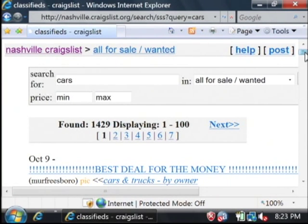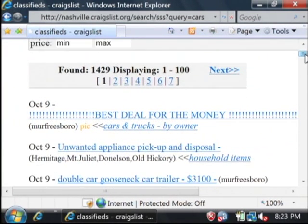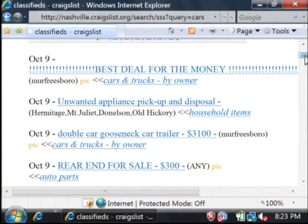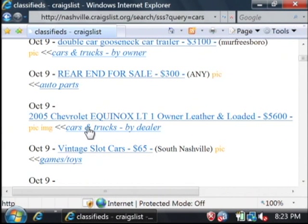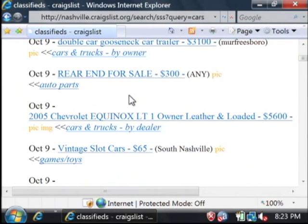This has brought back a list of items that match what I searched for. Here's a car trailer, and here's a Chevy Equinox. It's that easy to search through Craigslist. My name is Dave Andrews, and I've just showed you how to search Craigslist.